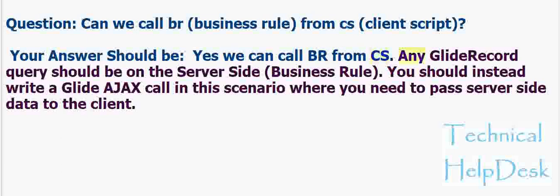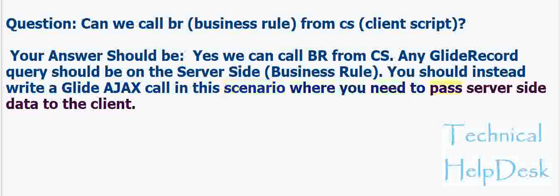Any GlideRecord query should be on the server side (business rule). You should instead write a Glide AJAX call in this scenario where you need to pass server side data to the client.